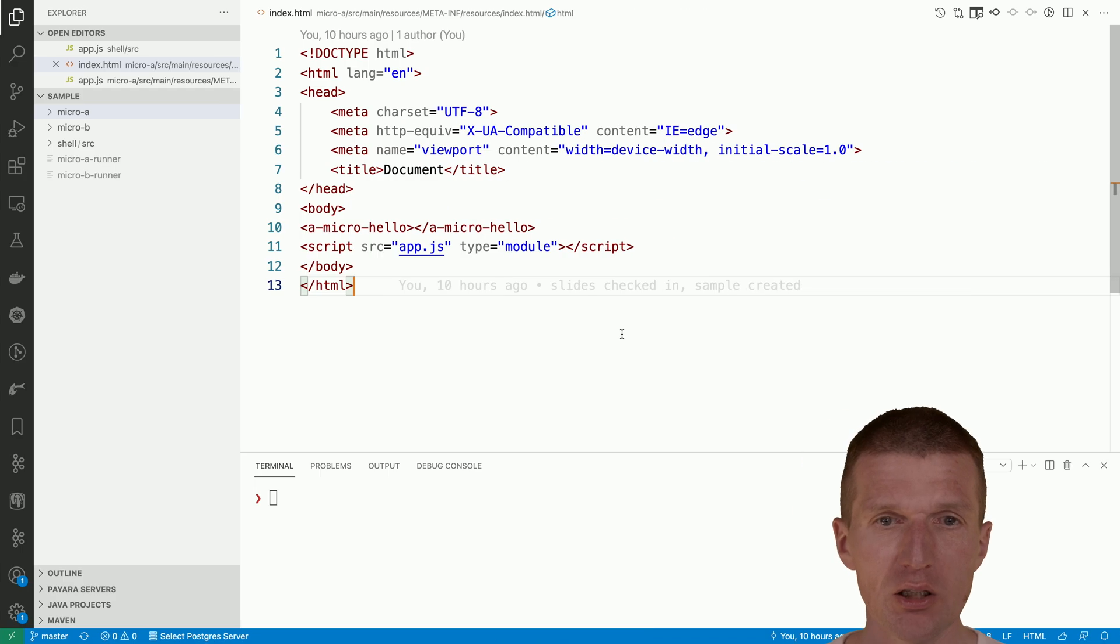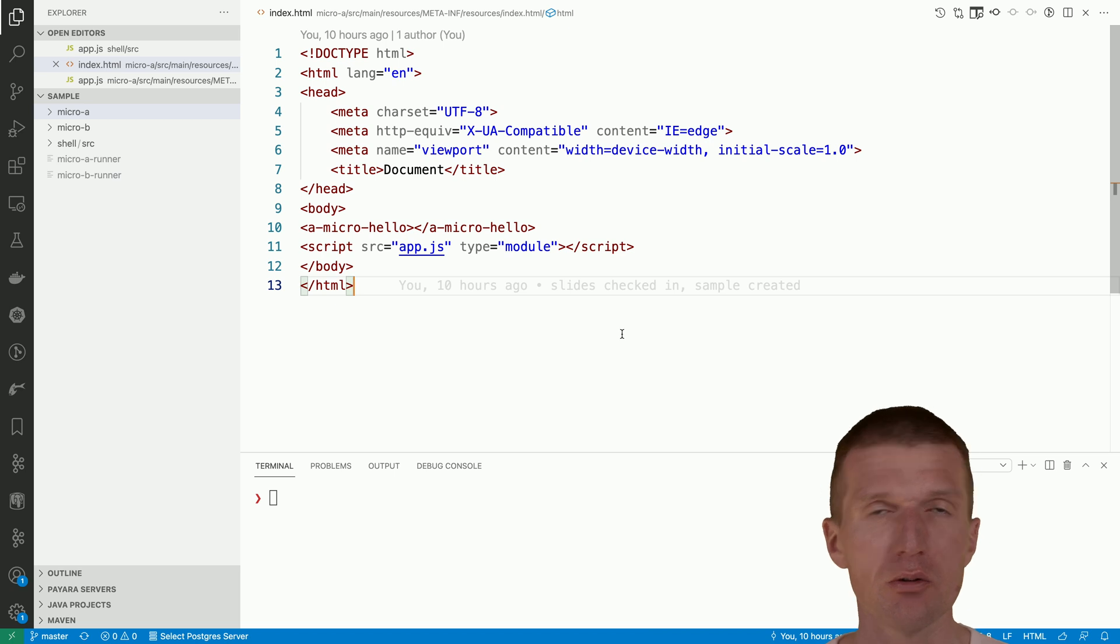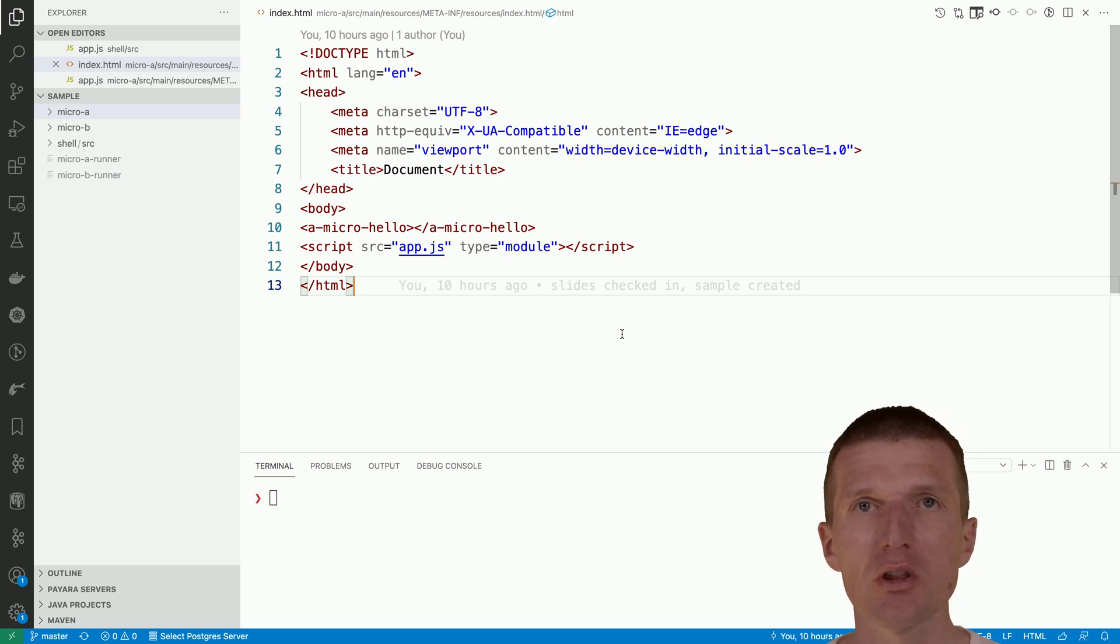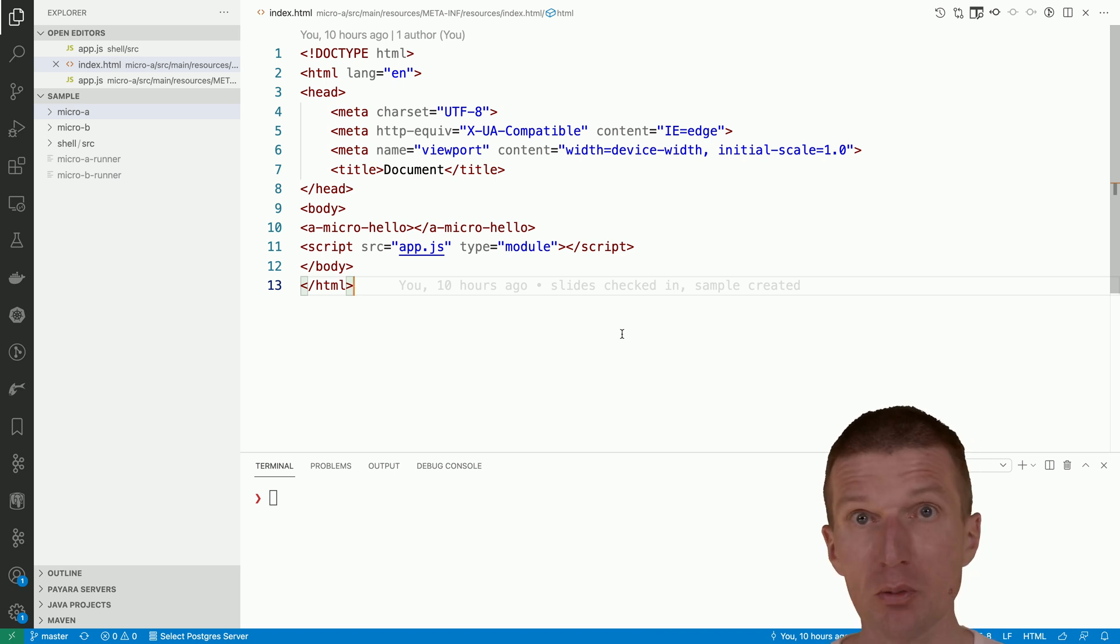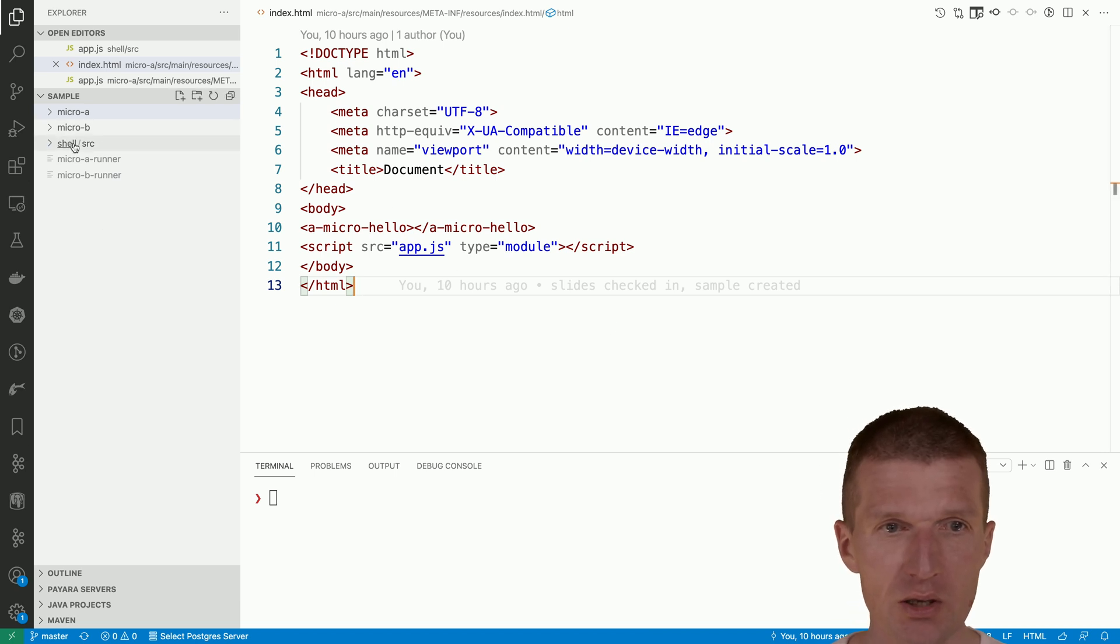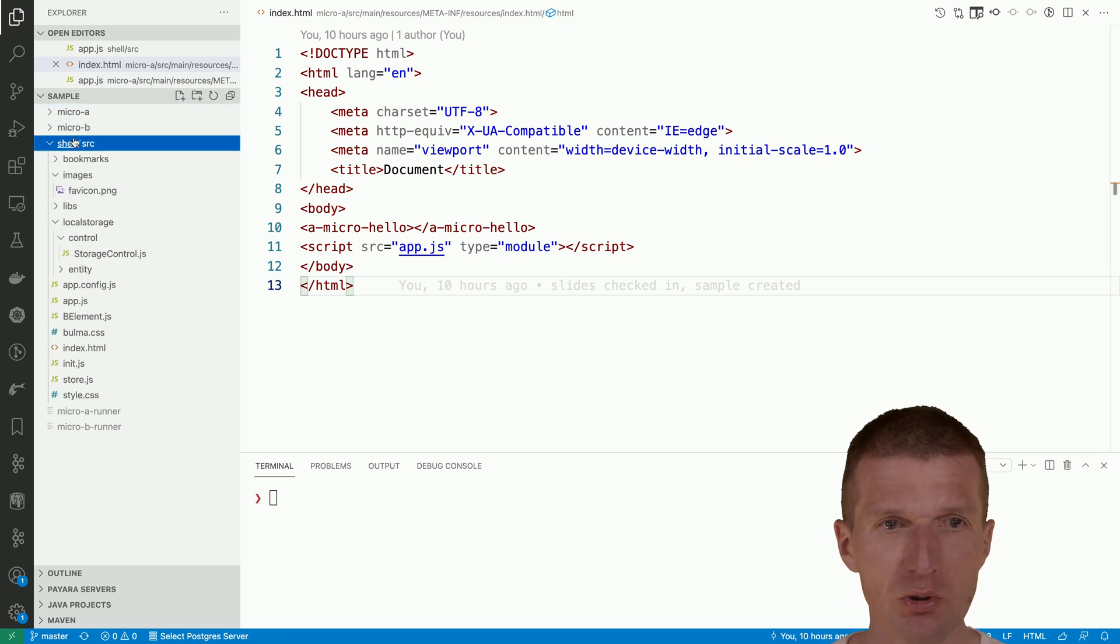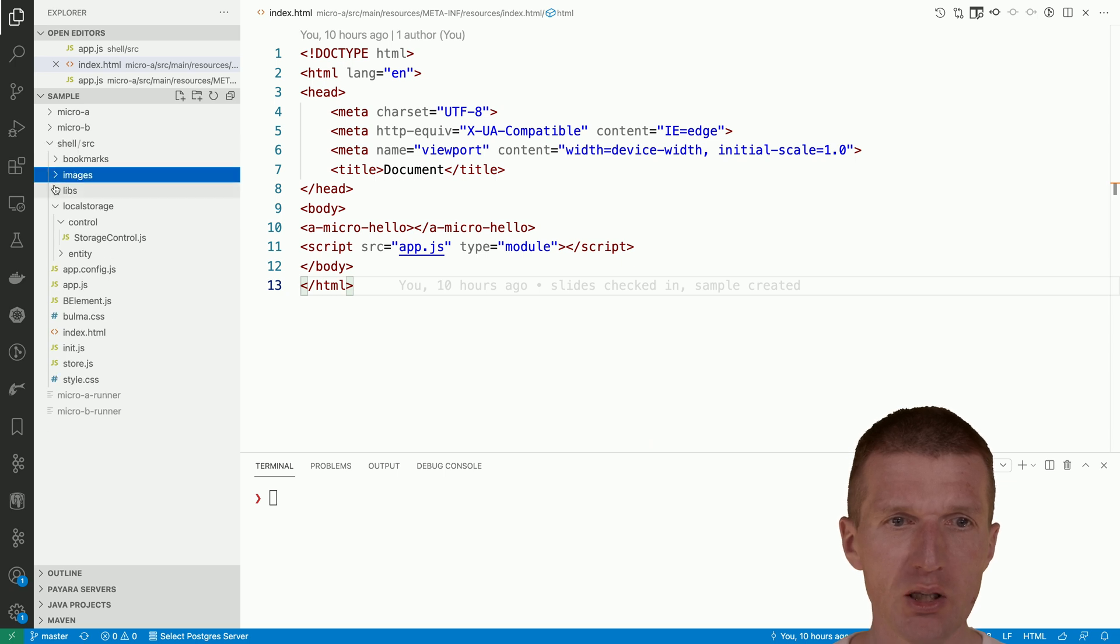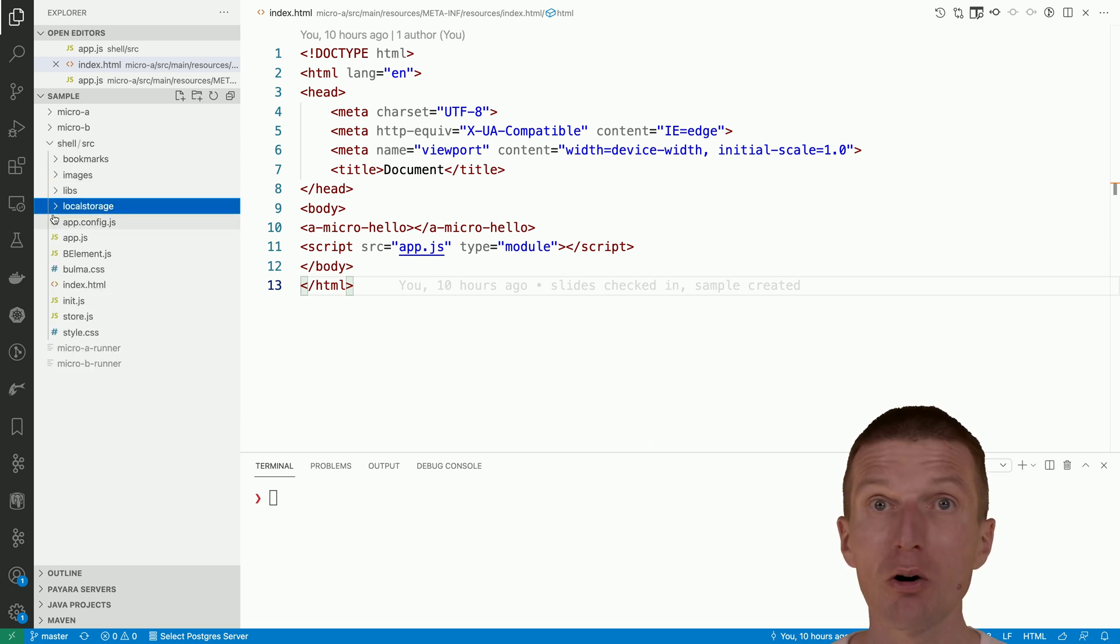So what I did, I already installed, just cloned the BCE design template or the BCE quick starter, and it is here and renamed that to shell. This is going to be the application shell.